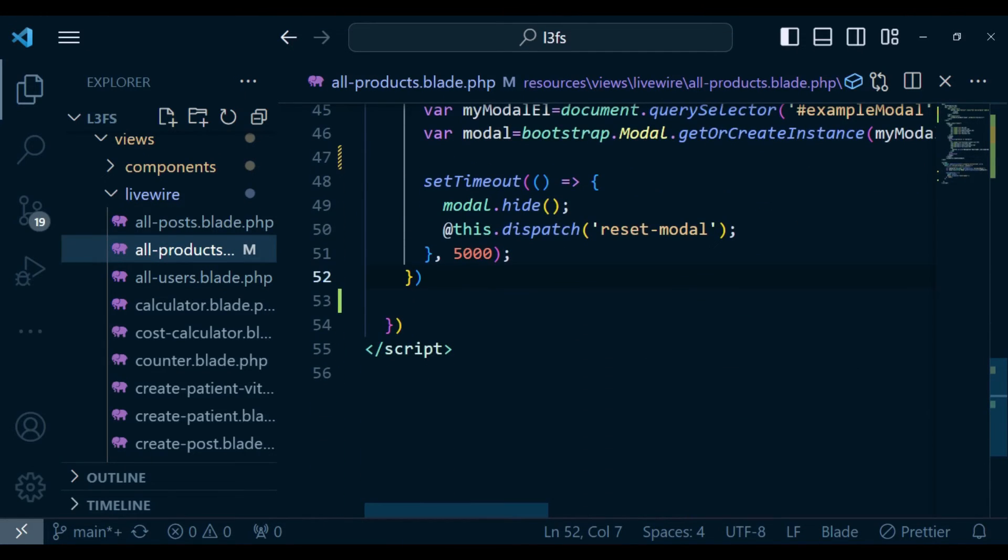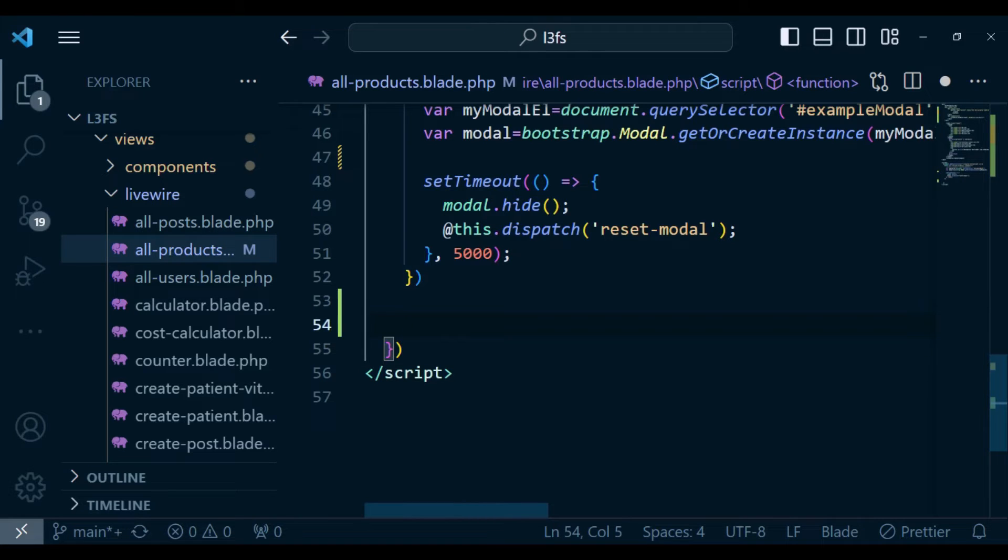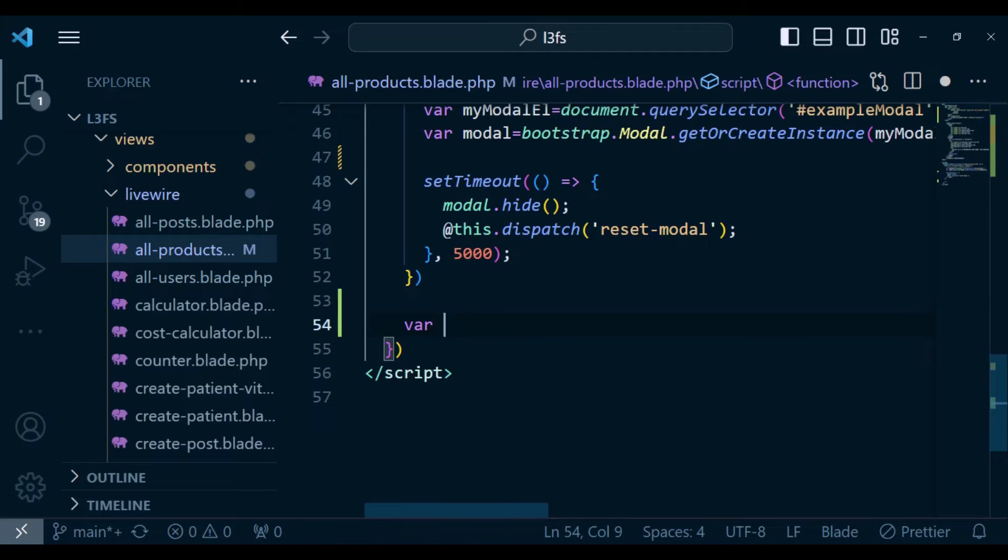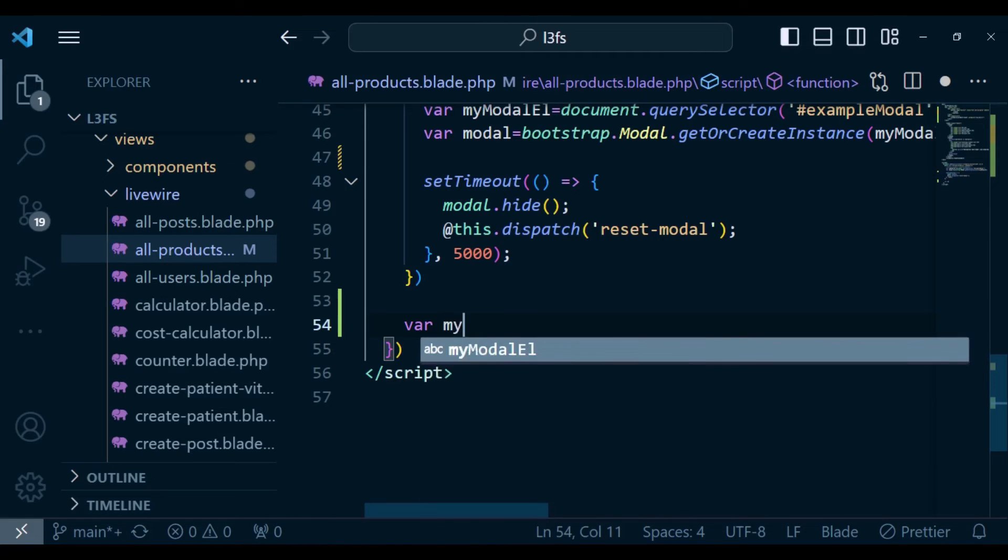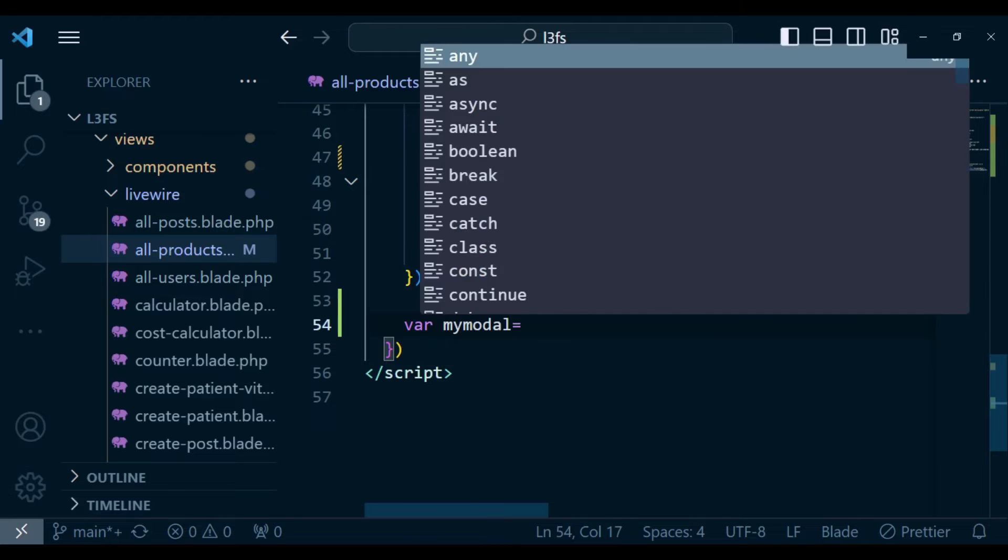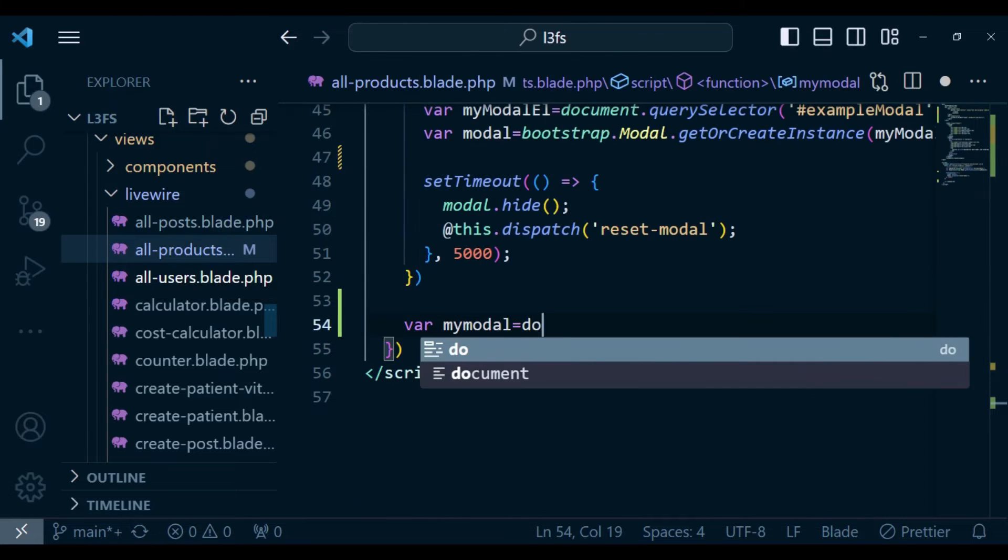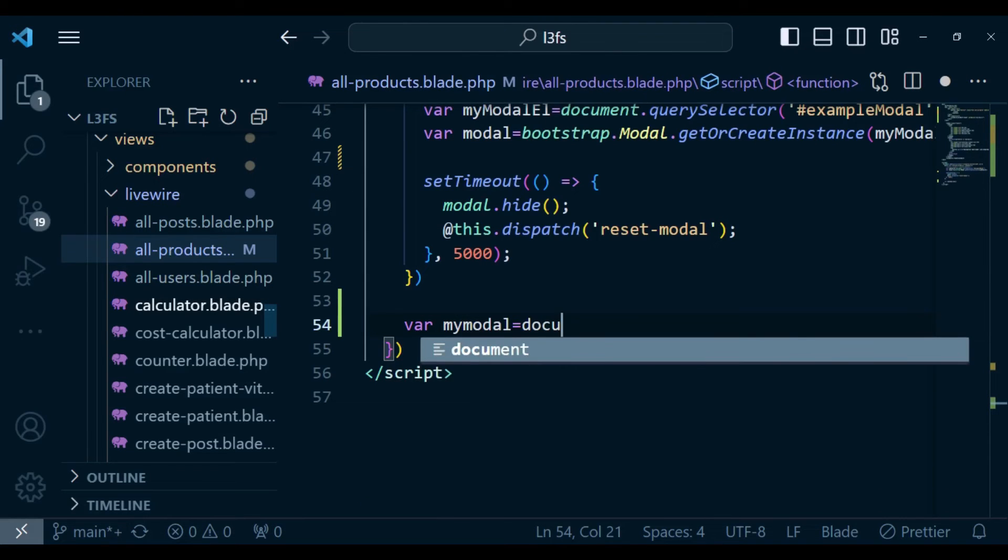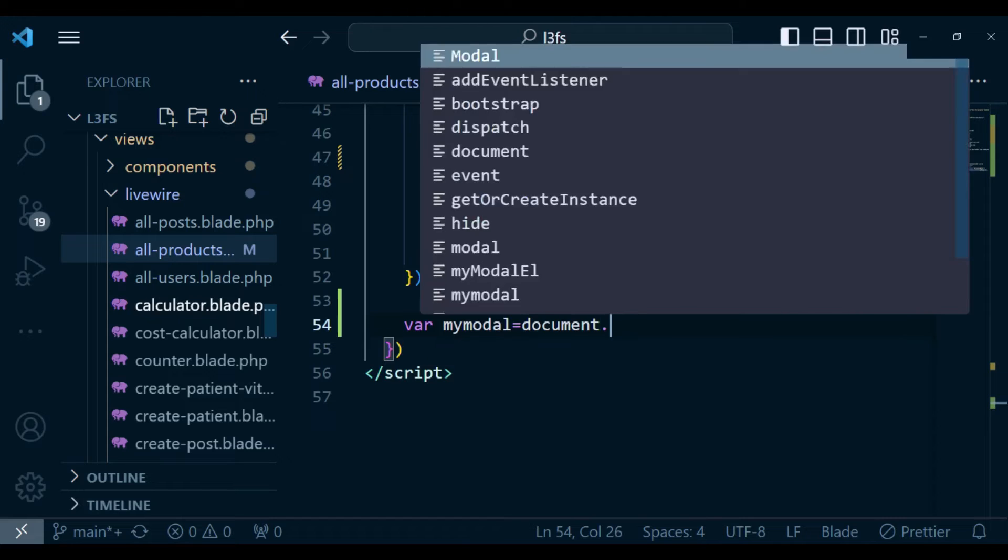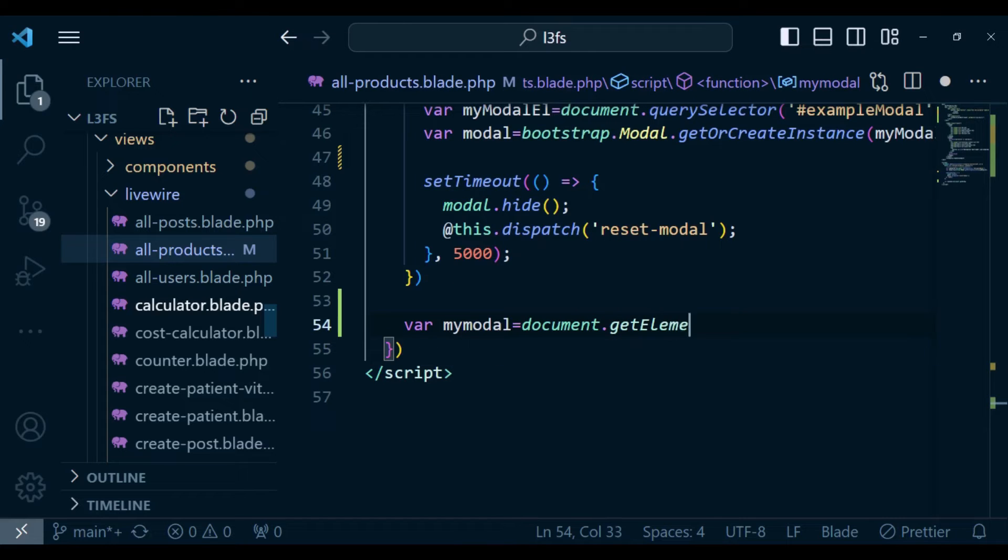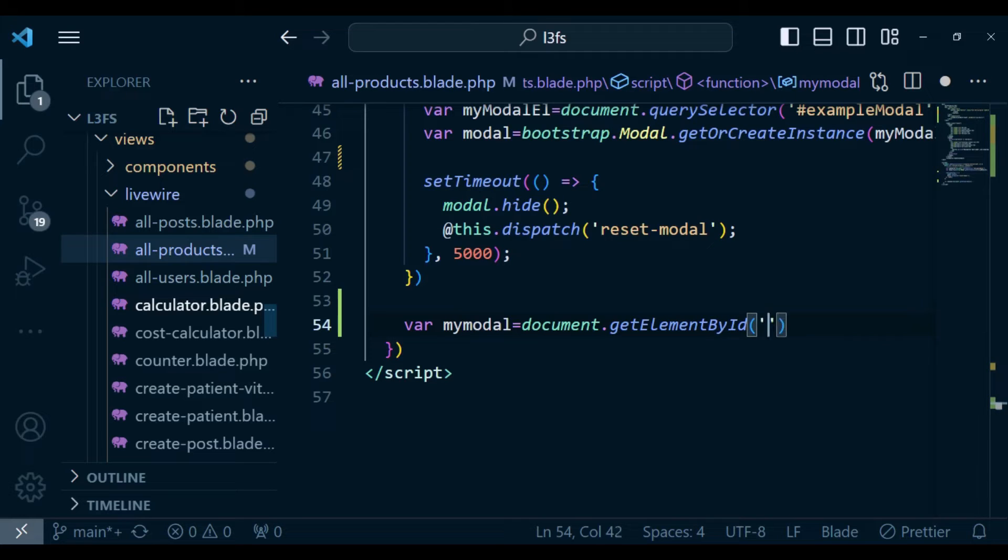And what I want to do, I want to get an element using JavaScript, vanilla JavaScript. So I'm going to declare a variable, which I'm going to call myModal. And this I'm going to say document dot getElementById. And the element that I'm going to pass here is called exampleModal.